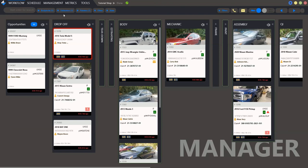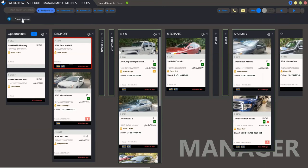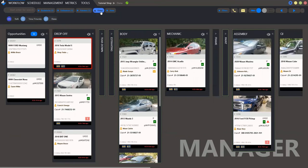Then, body tags, estimators and painters, that is your staff. Click to see the names and the other staff.